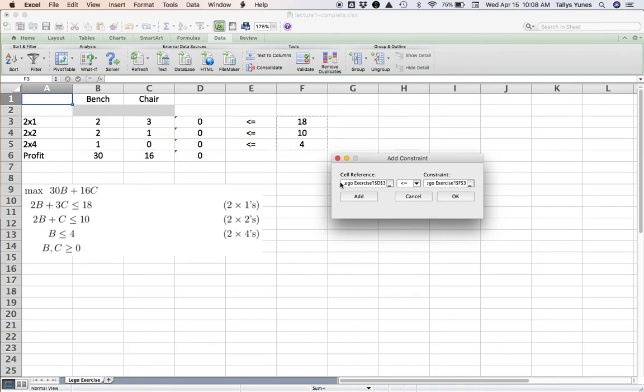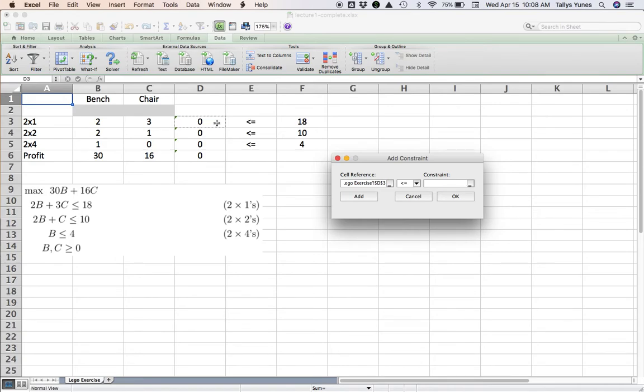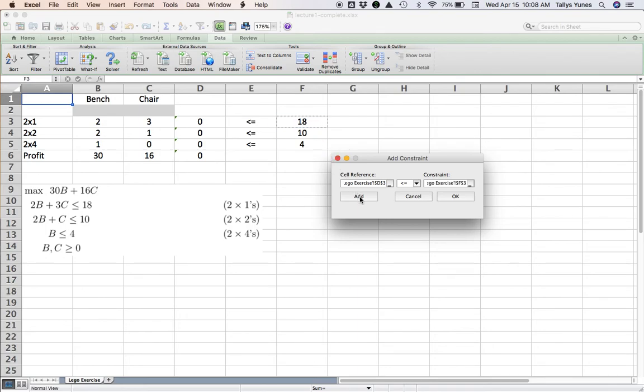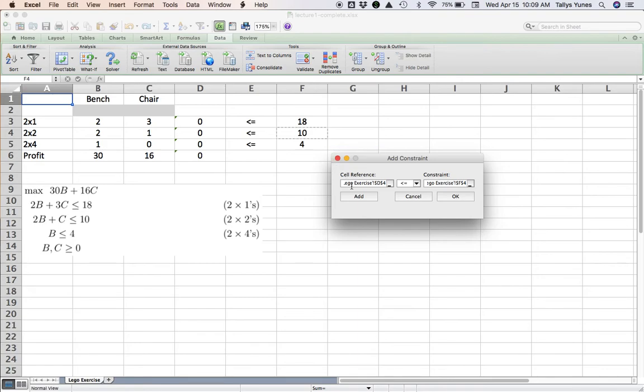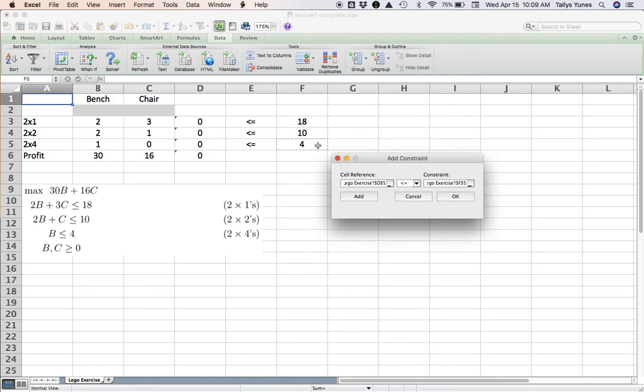It would also work if you wanted to do them individually. Say, number of 2x1s used, that's in D3, at the most number of 2x1s available, that's in F3. And I keep going: number of 2x2s used, at most number of 2x2s available. And one last time: number of 2x4s used, at most number of 2x4s available. Either way is fine.